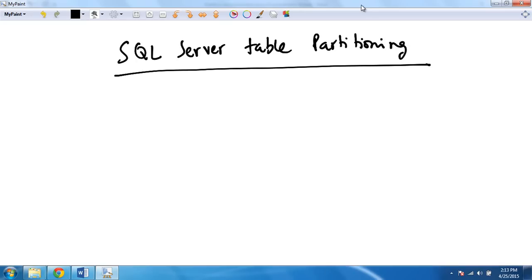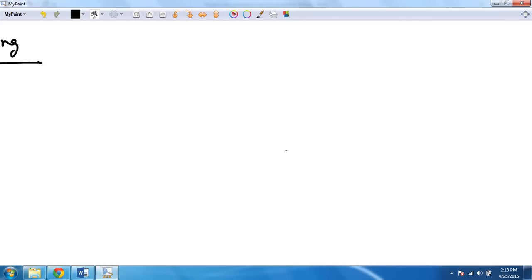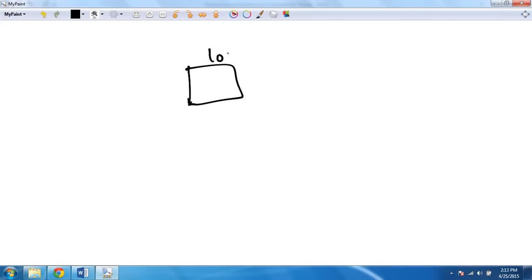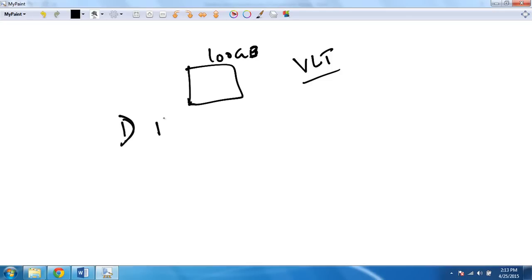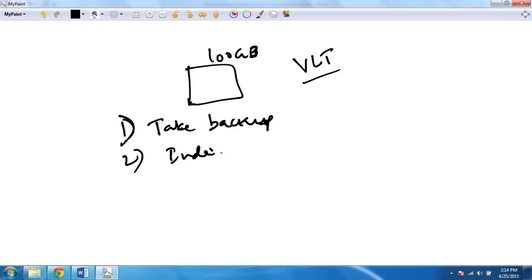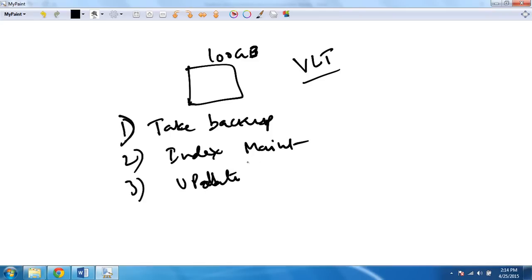In this video I'm going to talk about SQL Server table partitioning. What is table partitioning? Let's say you have a table which is over 100 GB. Generally, if a table is greater than 50 or 100 GB, you call it a very large table. So let's say you have a very large table, and sometimes it's difficult to manage — for example, to take backups or to do index maintenance.